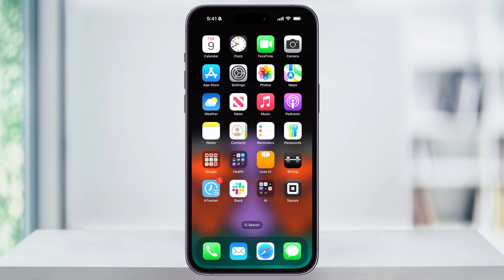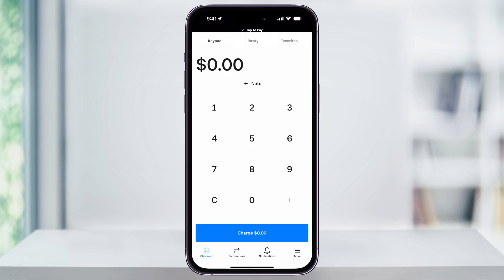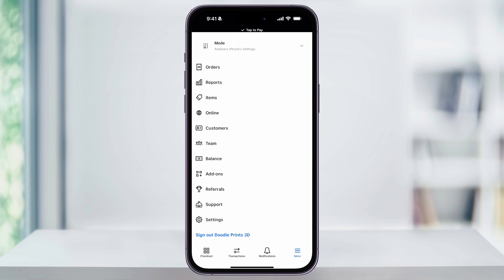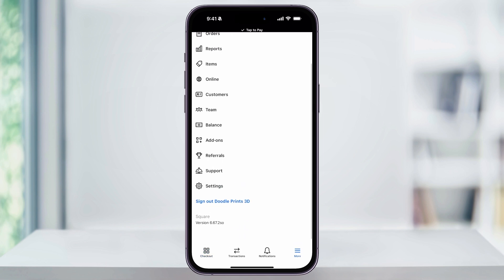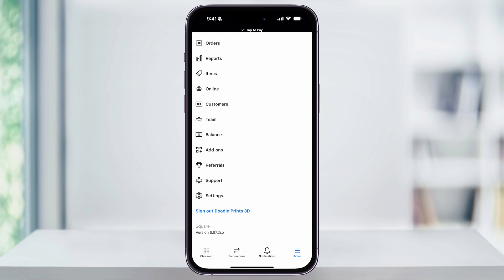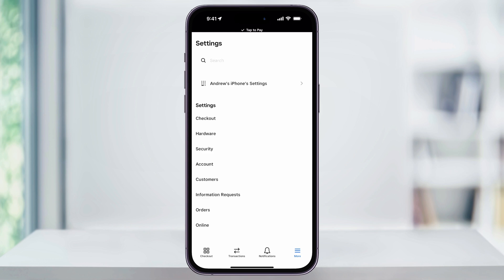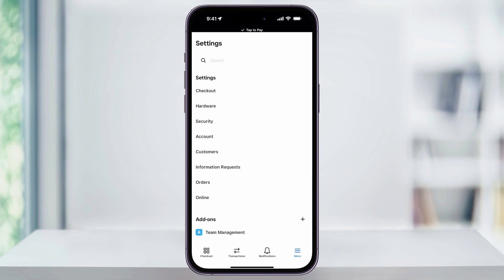To get started, find and open the Square app. From the homepage, tap the More button on the bottom right of the screen. Scroll all the way down to the bottom and you'll see Settings — choose this. Inside of the Settings menu, scroll down a little bit, and in the center you'll see Account. Choose this.